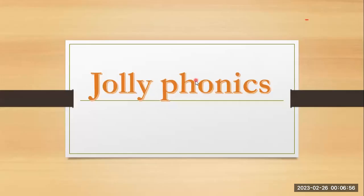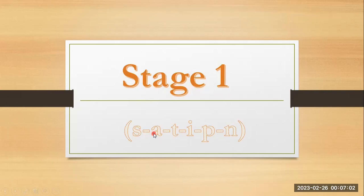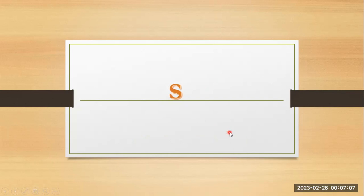Jolly Phonics, stage one. S, a, t, i, p, n, s, s.